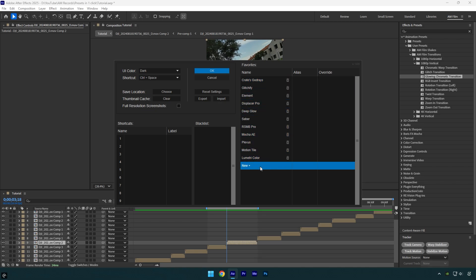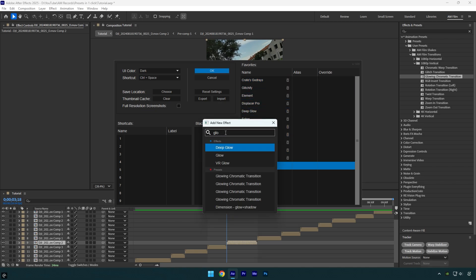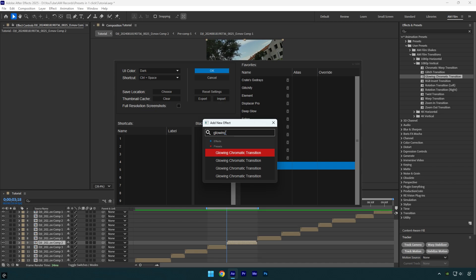Now under favorites let's click on new plus to add our favorite effects or presets. I will type in glowing and as you can see FX Console found my presets, but there are four of them. It's because in my preset pack I have four folders with the same preset name that starts with glowing. It's easy to understand which one we need. Let me explain.